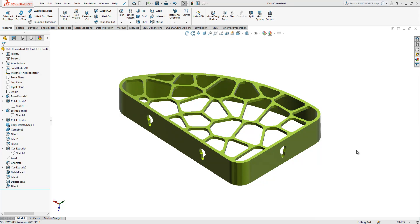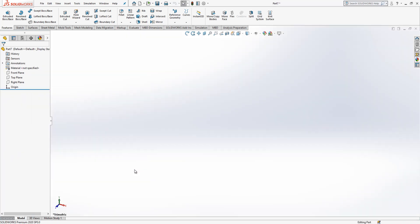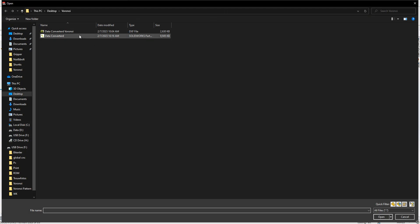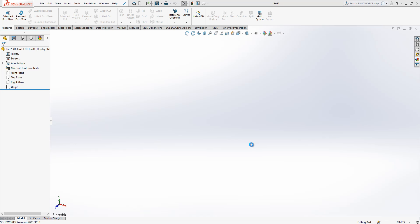Hi all, welcome to my video. Today in this video we will model this part together. Let's open a new part and to this new part we will invite a pattern from the internet. This pattern is very easily findable; if you can't find it, maybe you can write me an email and I can send it to you.